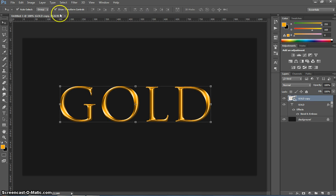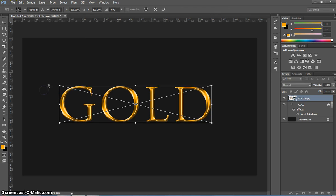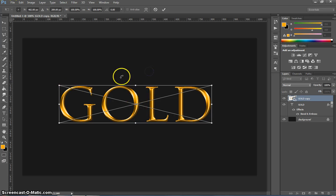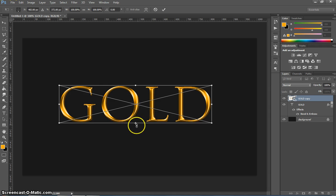From here I'm going to get you to go up to edit and free transform. Now that you've got free transform up I want you to click in the middle of the text and just drag that little circle thing. The anchor point down to the bottom so it's just there.